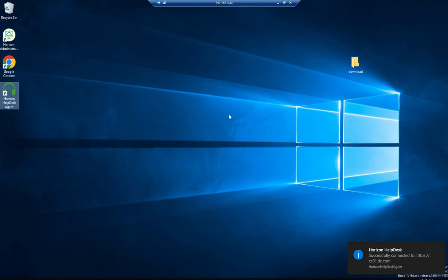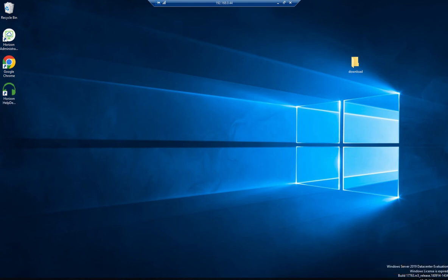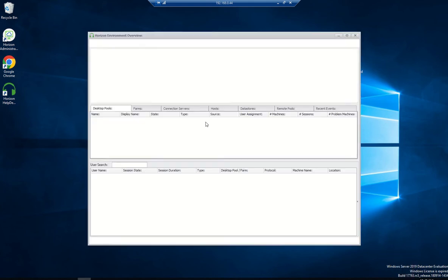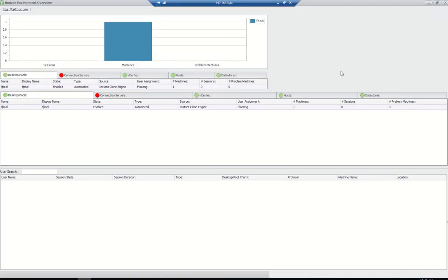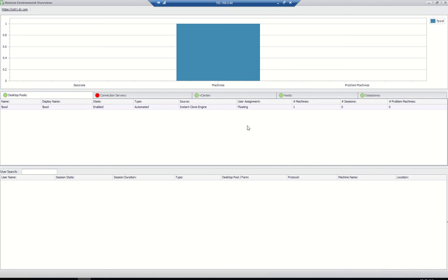Once you click that, you will see a Horizon Help Desk pop-up saying that you are successfully connected to the URL for the connection server. You can see here, even if you double-click it, it will pop up and show the available machines online.